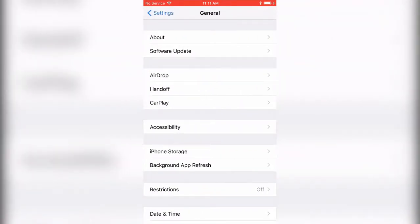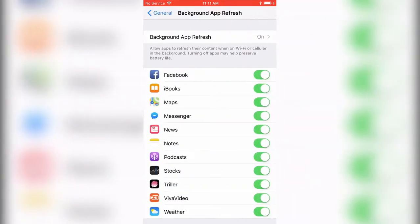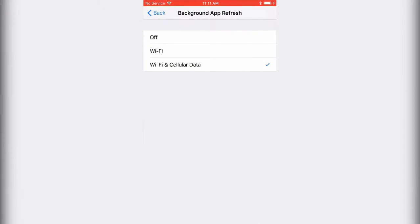Then go to Background App Refresh, and click on Background App Refresh again. You'll see options for Wi-Fi, Wi-Fi & Cellular Data, or Off.